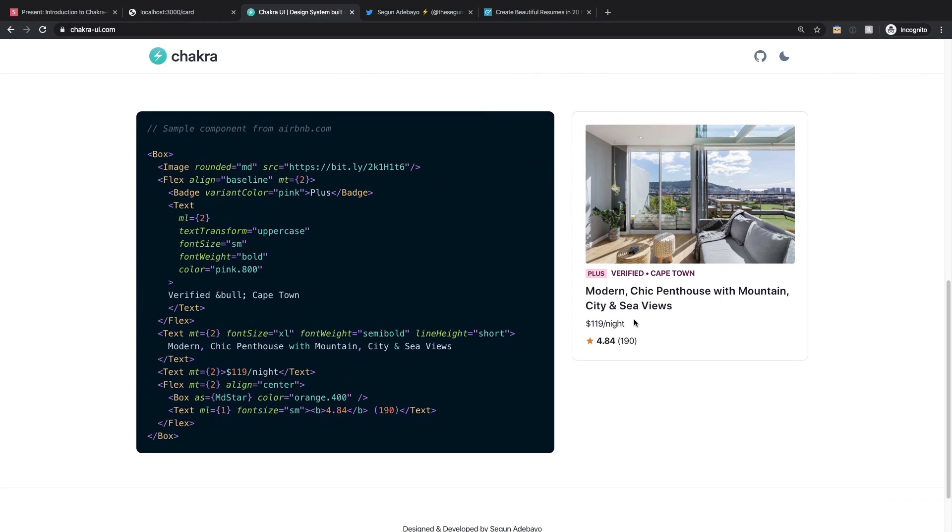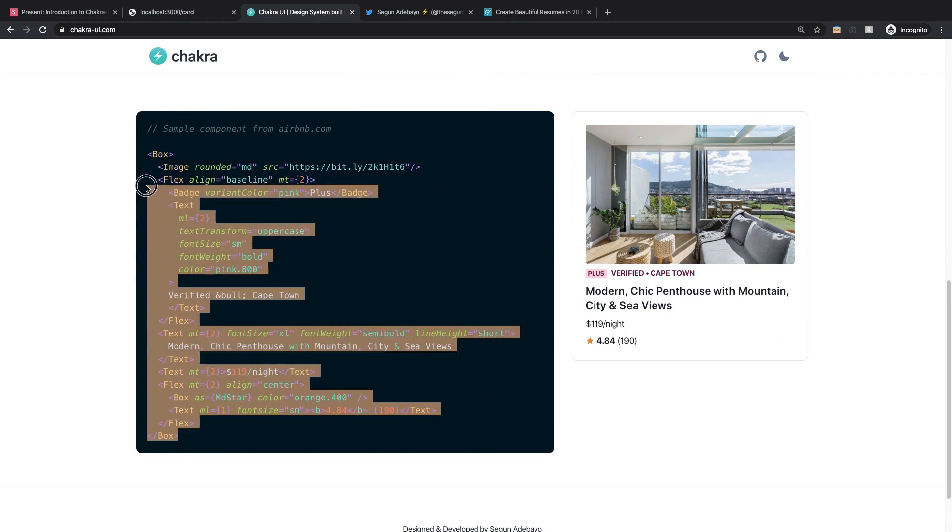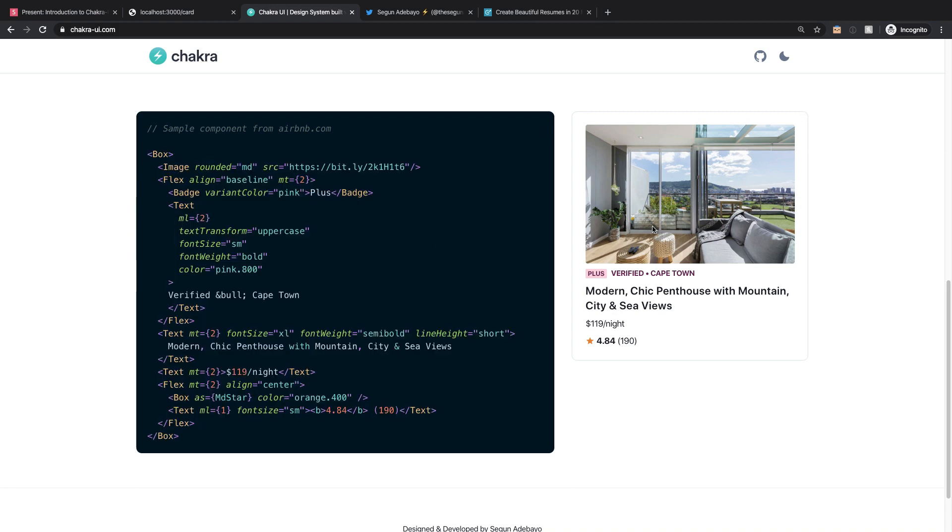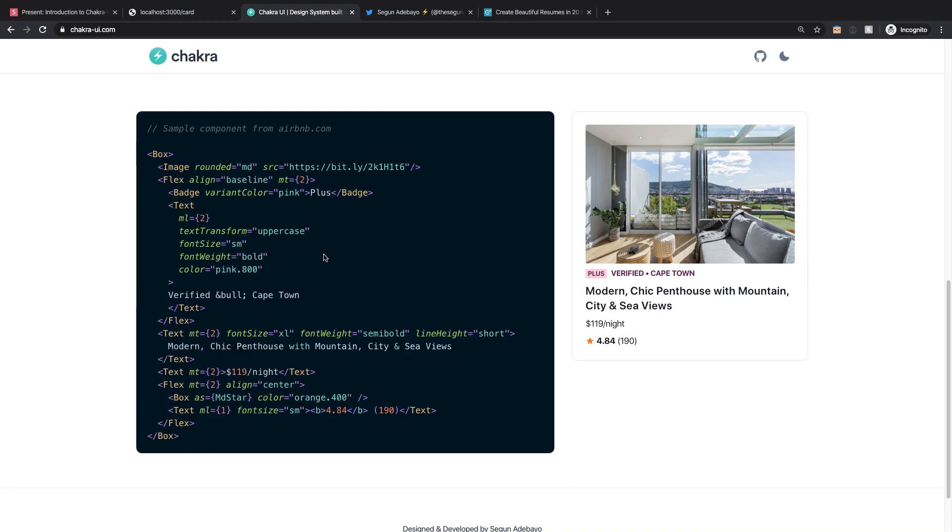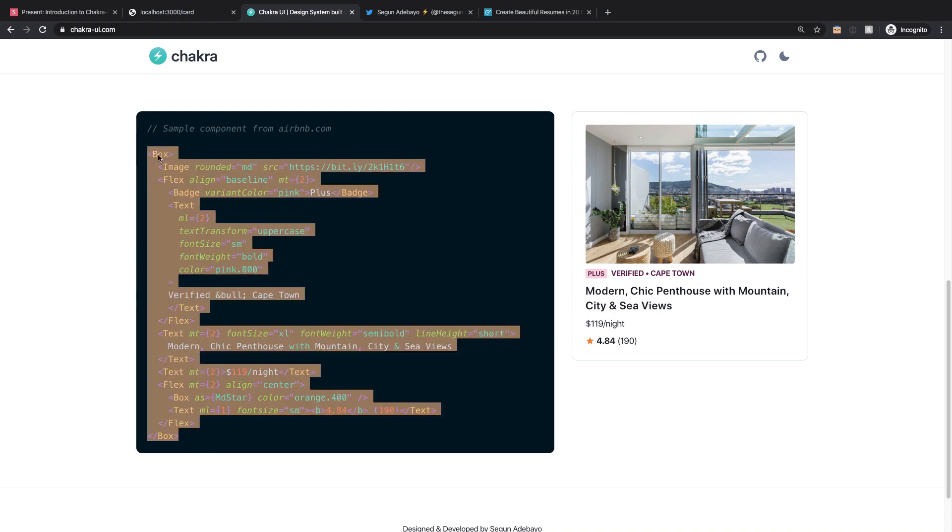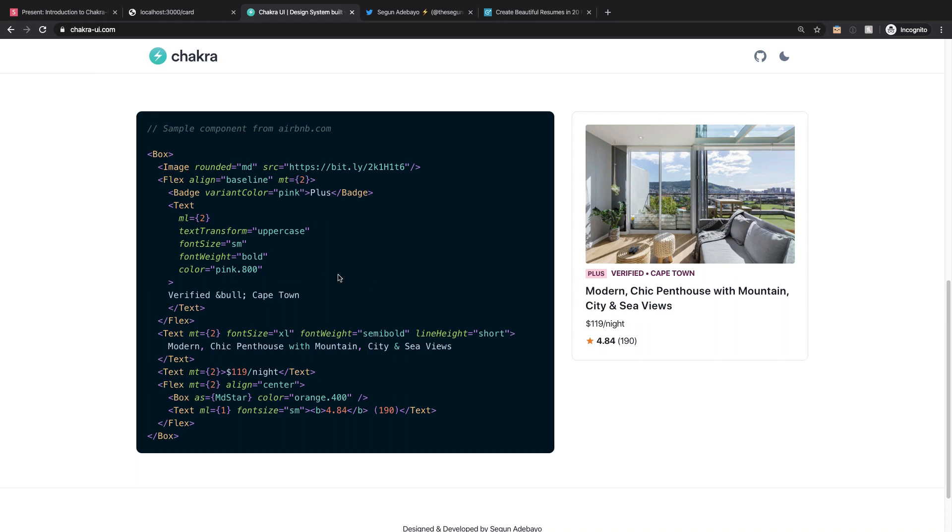And just to drive the point home, I want to show you this example that they have on their website in which they have duplicated the Airbnb card design. And that card is written in all these lines only. So to get all of that done, and all that CSS styling and everything here is done in, I don't know, like less than 20 or 28 lines or something. And this is the power of Chakra UI, and this is exactly what we're going to be exploring in the next video. I'll see you guys shortly.